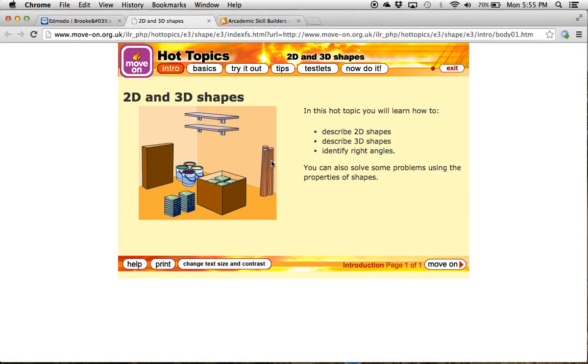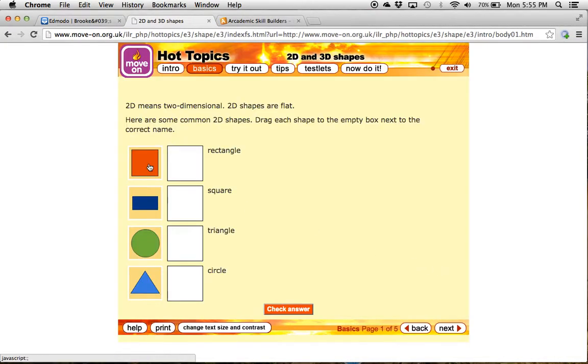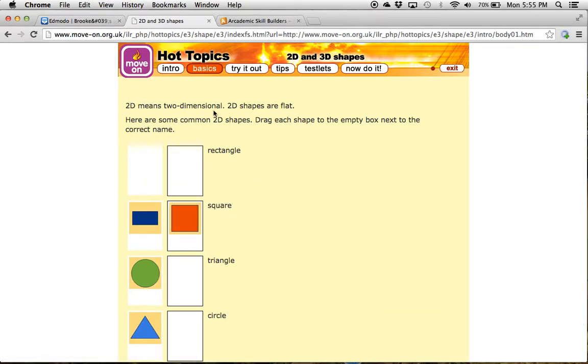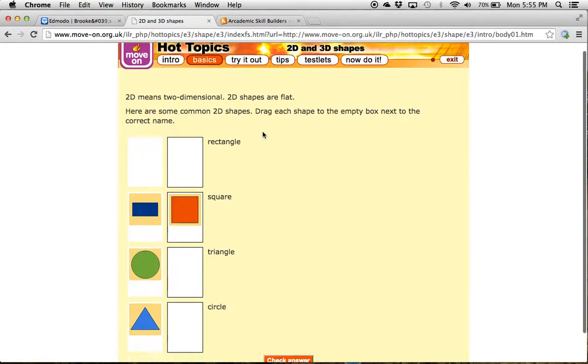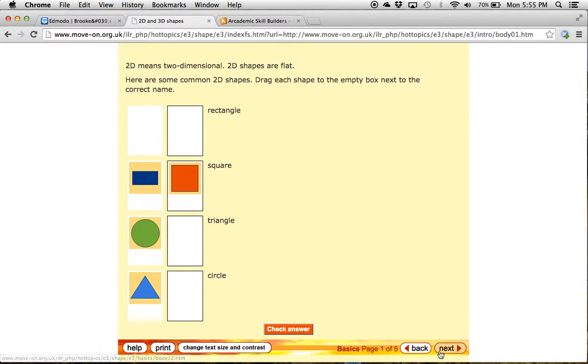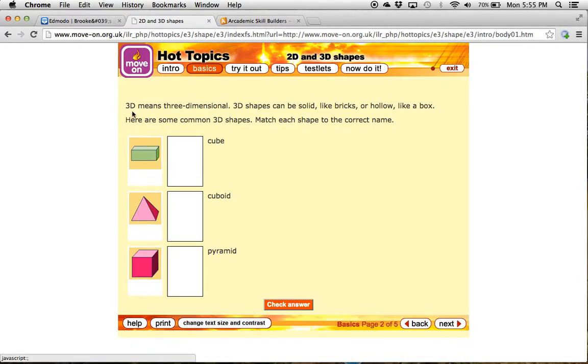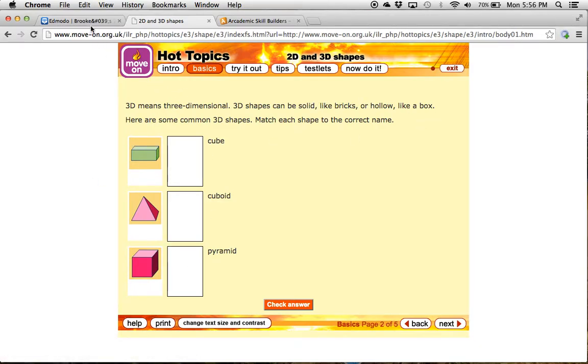So if I click here, it should come up. It will test you, so I know what a square is. It tells you what two-dimensional shapes are. They're flat. It will go on to how they're different than three-dimensional shapes, which are solid.